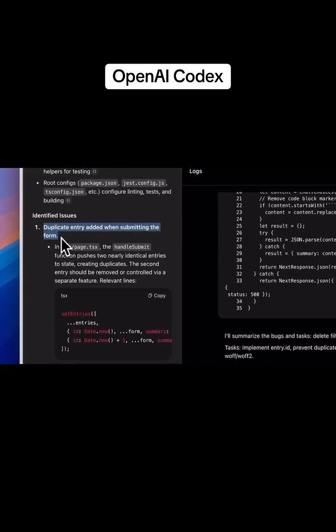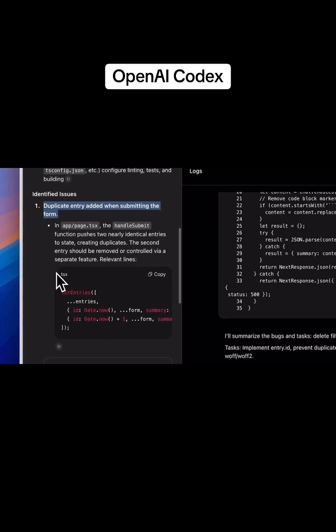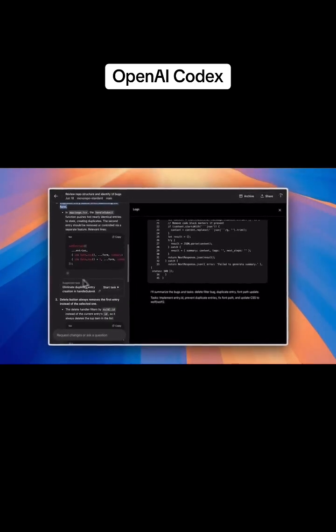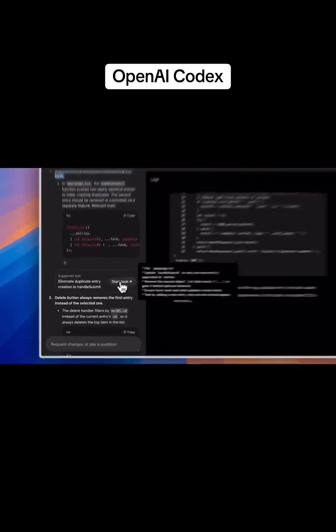Codex can also suggest follow-up tasks. During the bug search, it found some fixes. I'll launch those now so Codex can work on them.